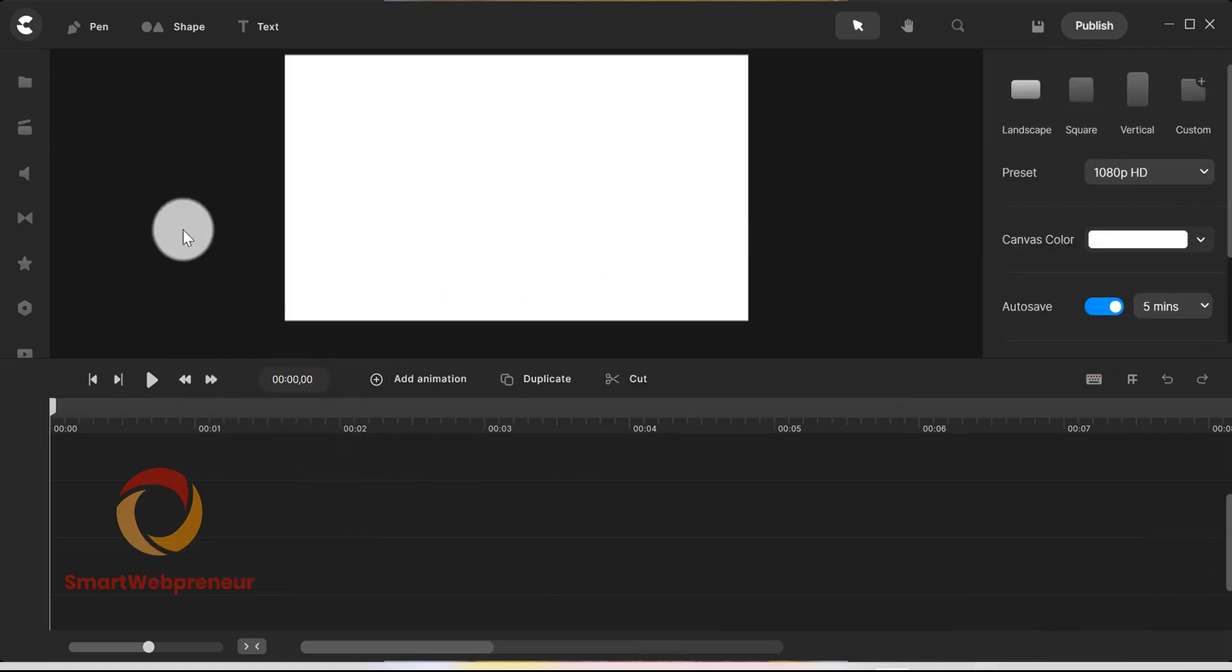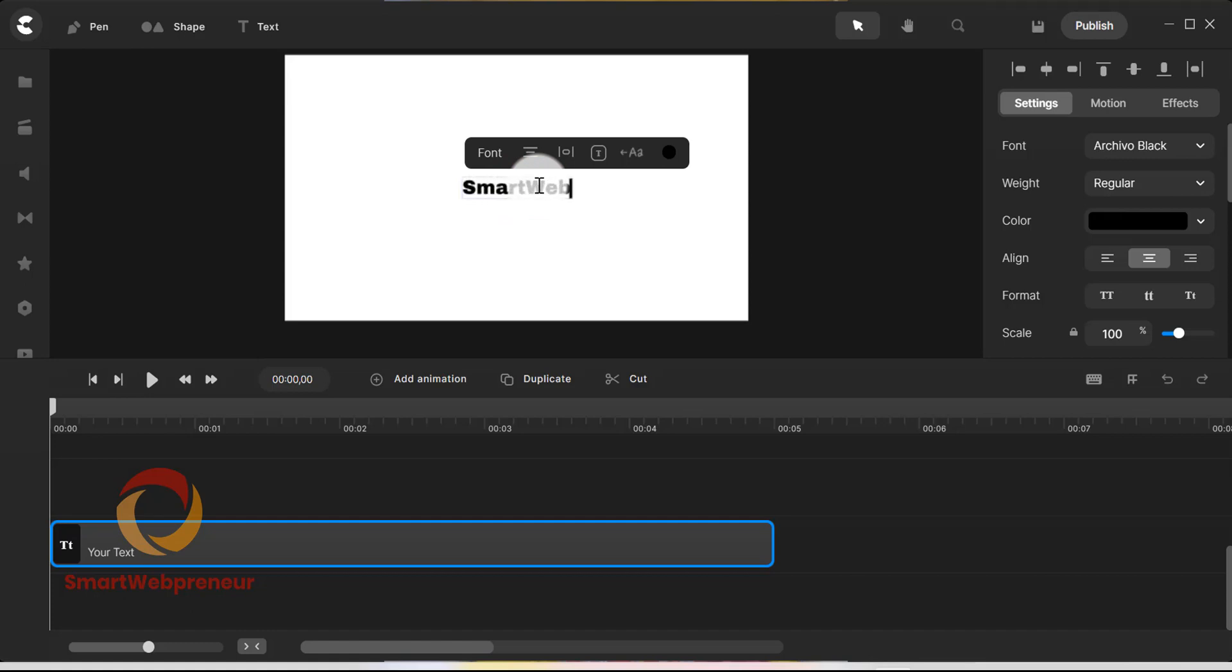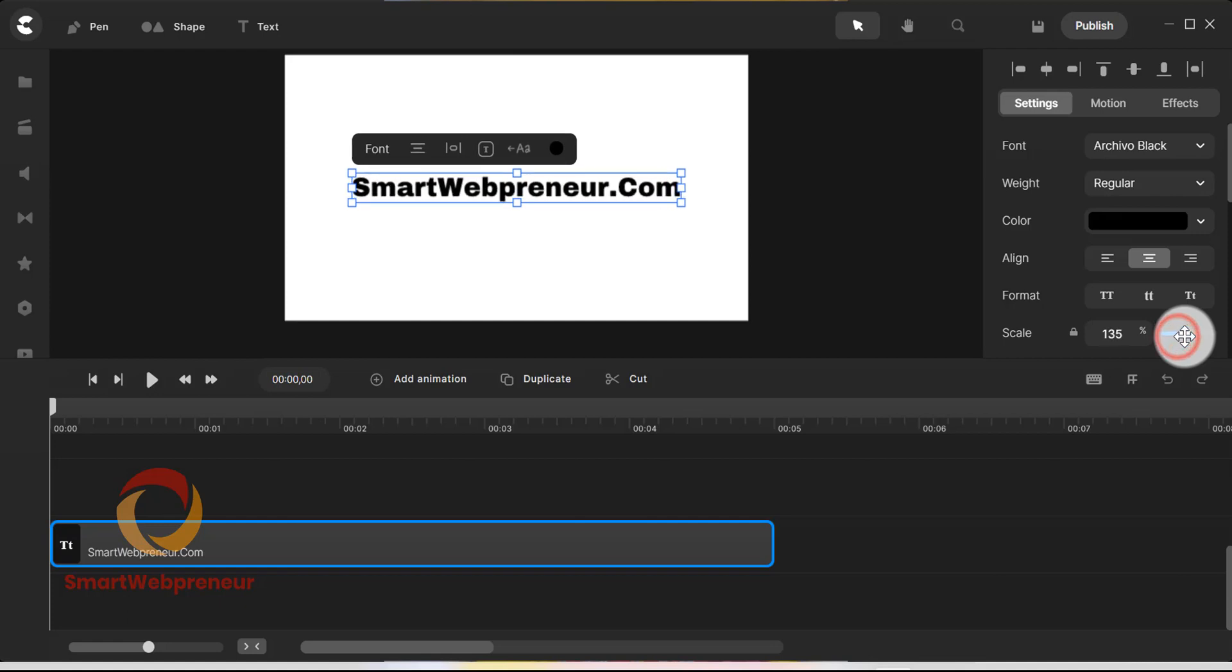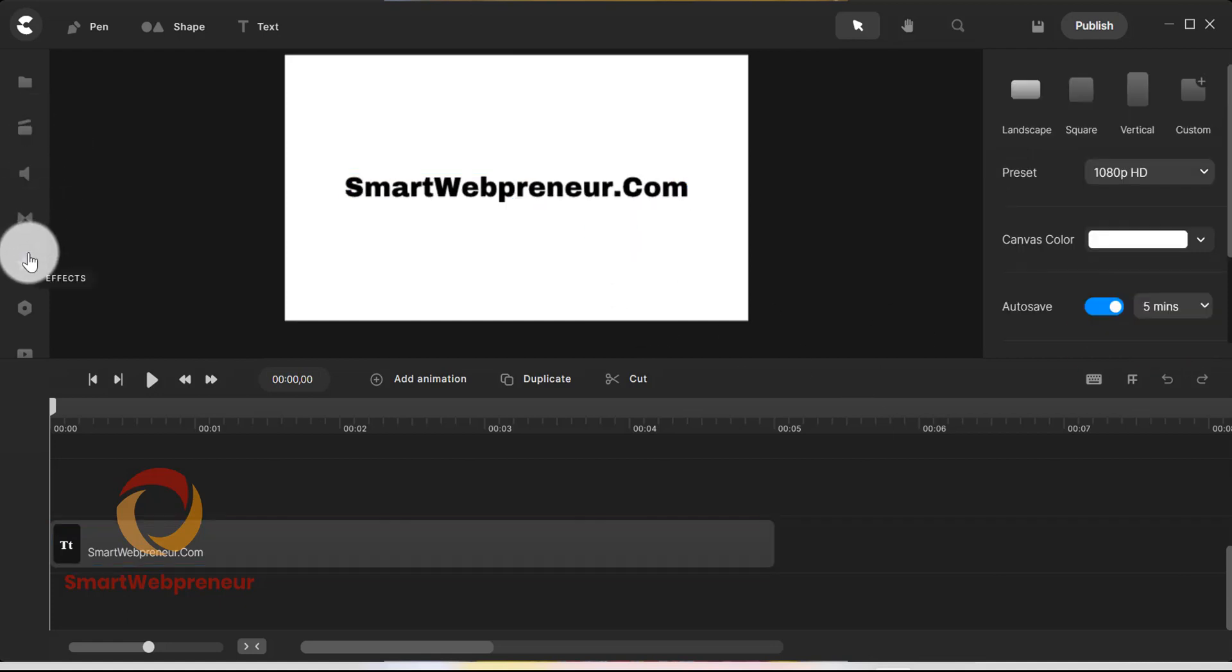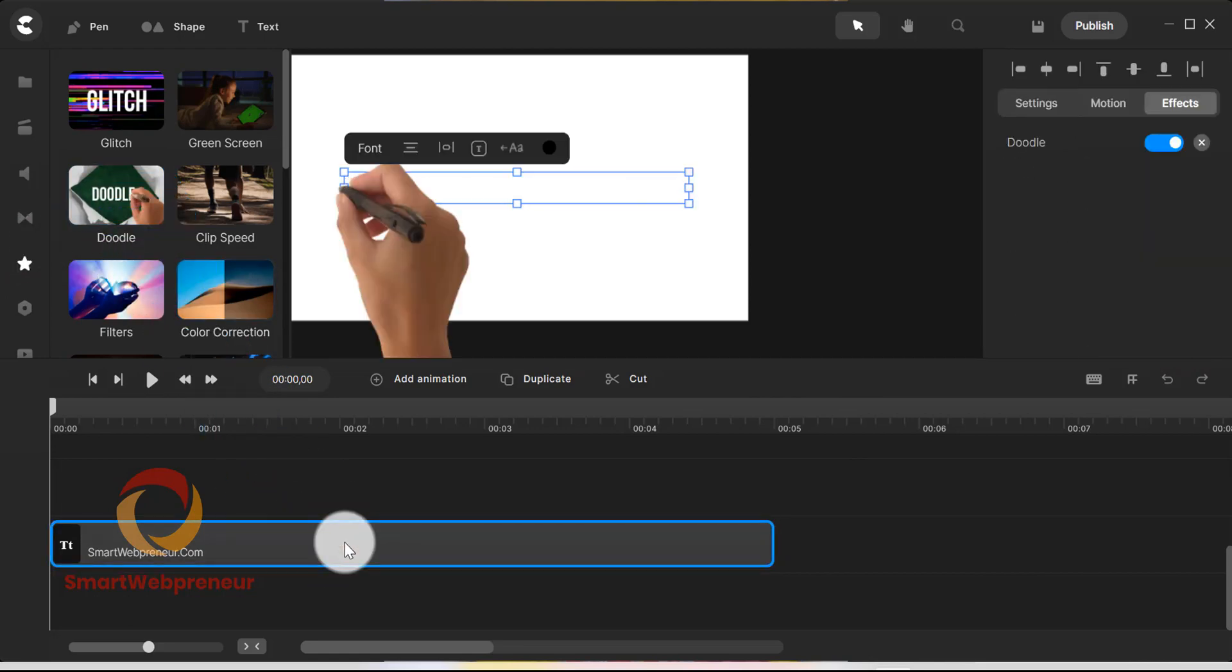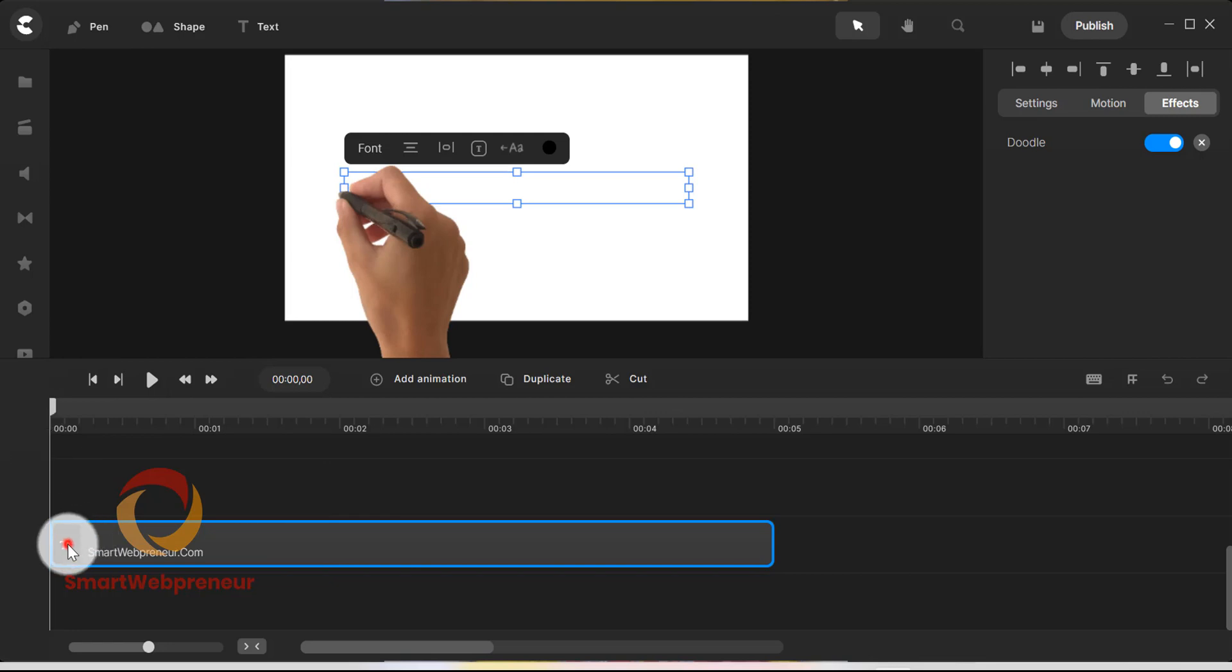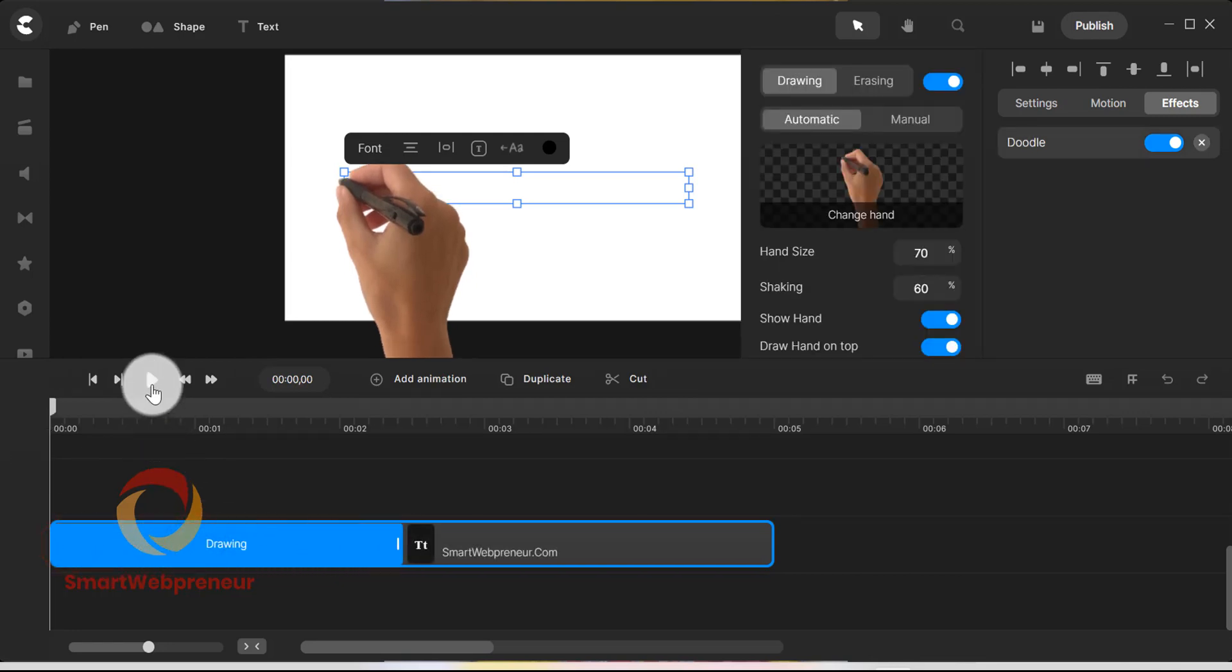Now let us show one more thing before we move on to the pricing. That is adding the doodle effect. Let's write some text and go to the effects tab and then choose the doodle effect. We just need to drag the doodle effect onto the text element and that's it. Now you can see that the text is being written by a hand. We can easily change the duration of the effect from the timeline. We can also change the hand from here.